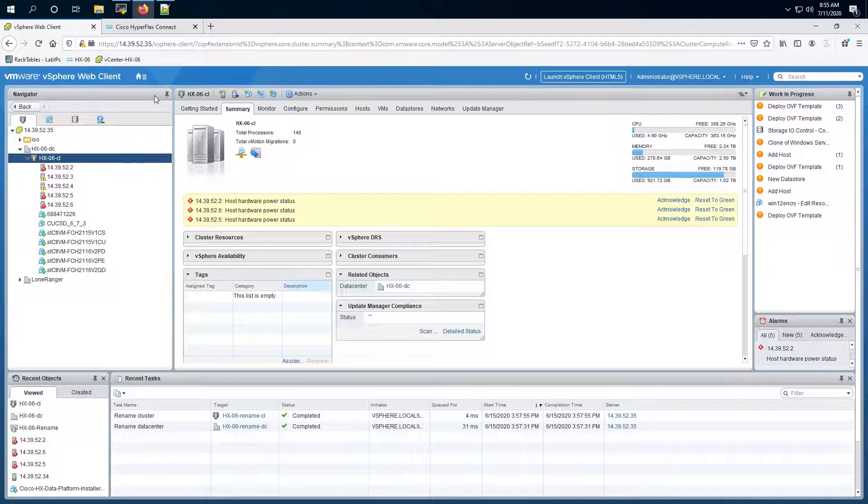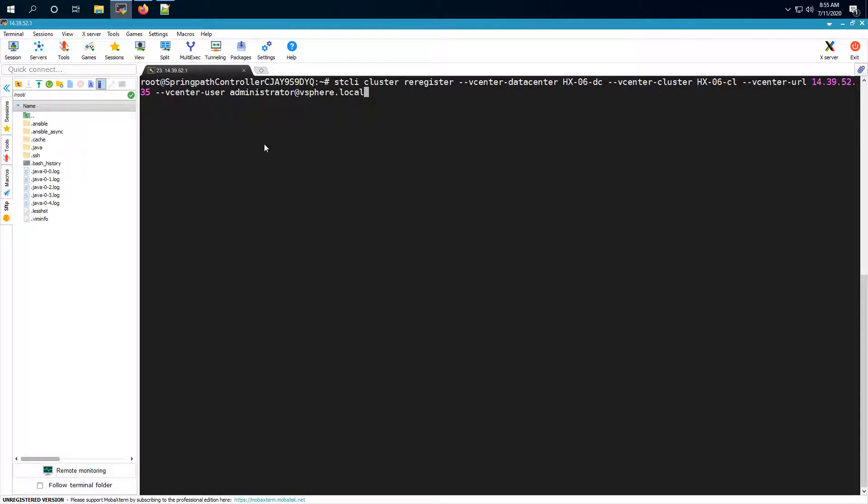So in order to update it we will have to get an SSH session to your HX Connect cluster IP. Once you have that you can run this command STCLI cluster re-register.